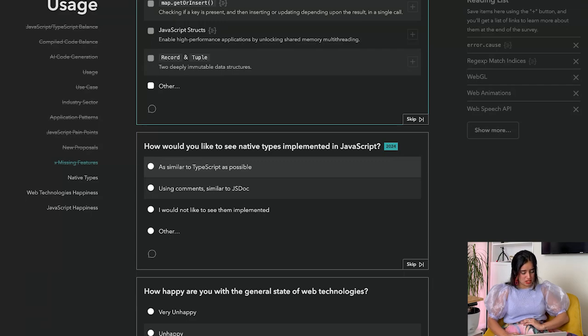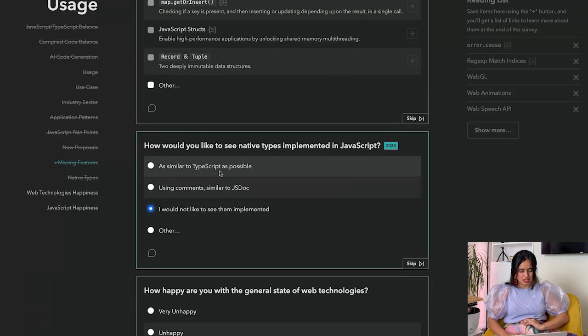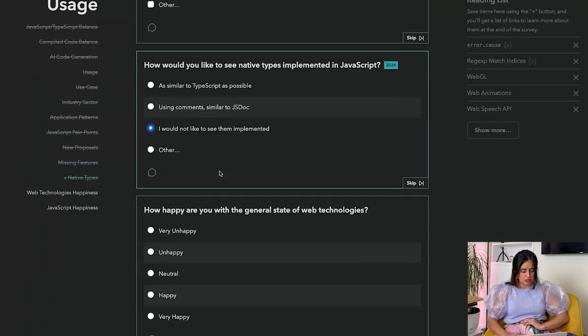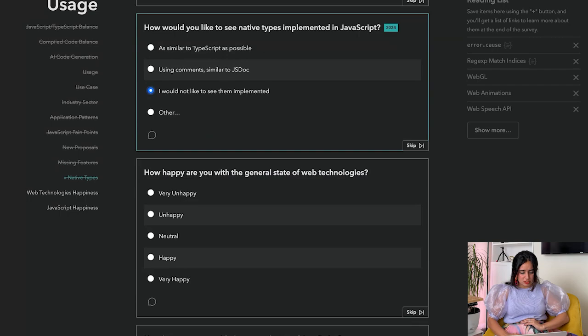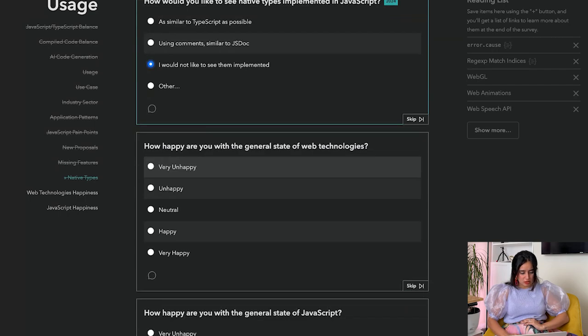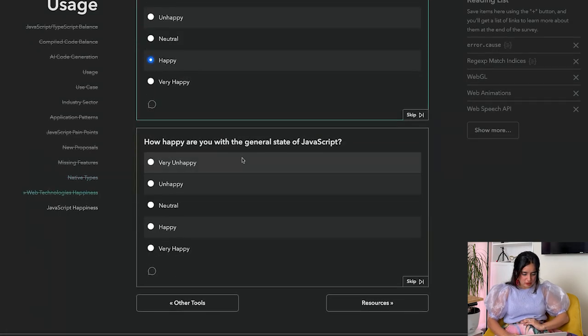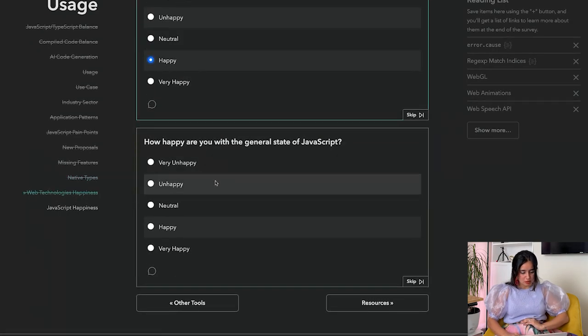How would you like to see native types implemented in JavaScript? I would like to not see them implemented. I think TypeScript is fine. How happy are you with the general state of web technologies? I'm happy. Happy with the state of JavaScript - happy.